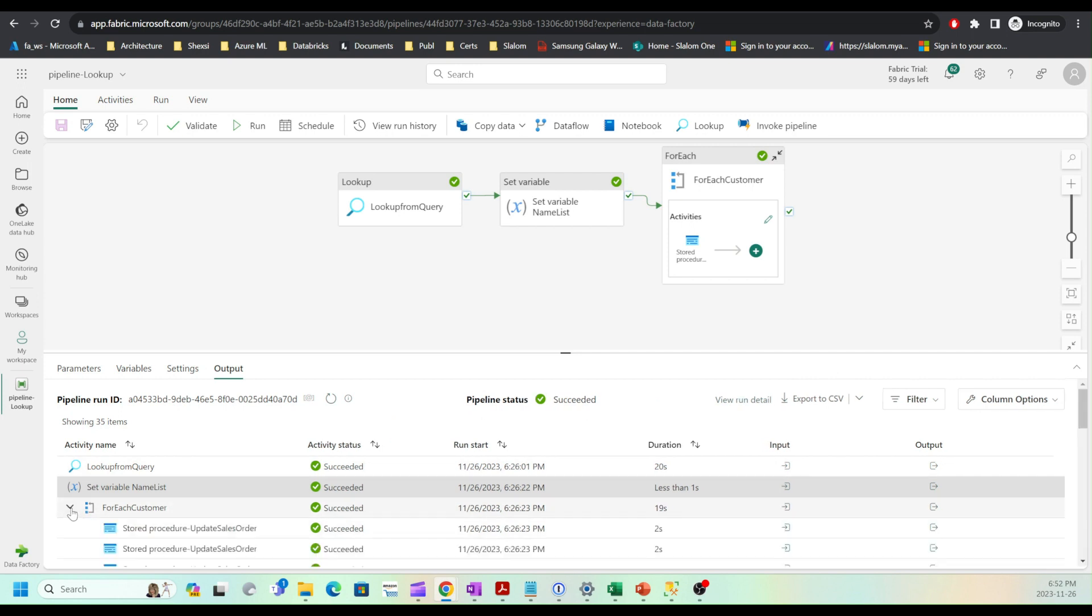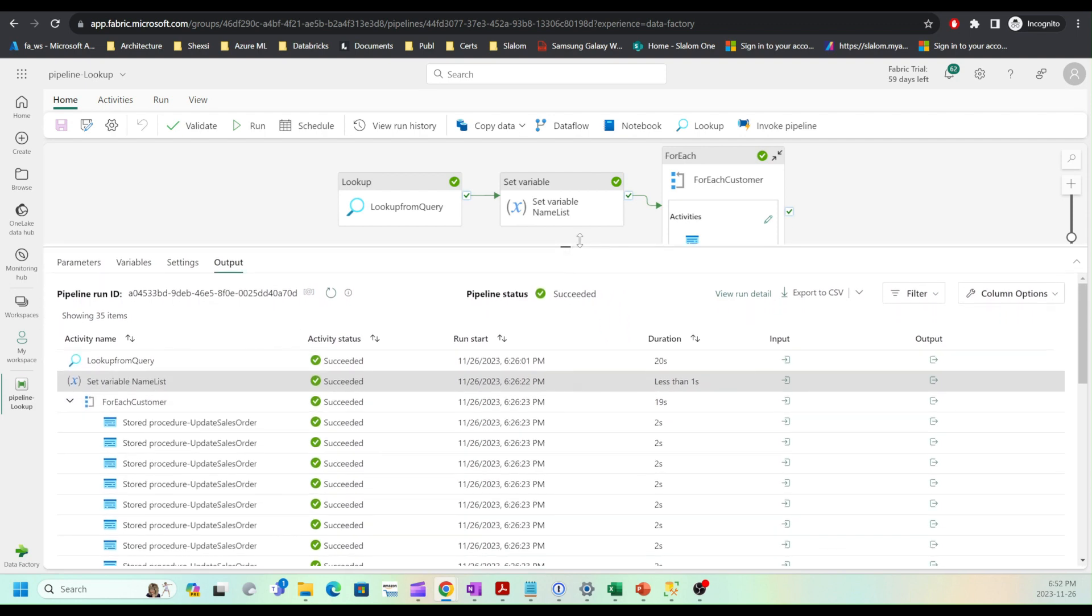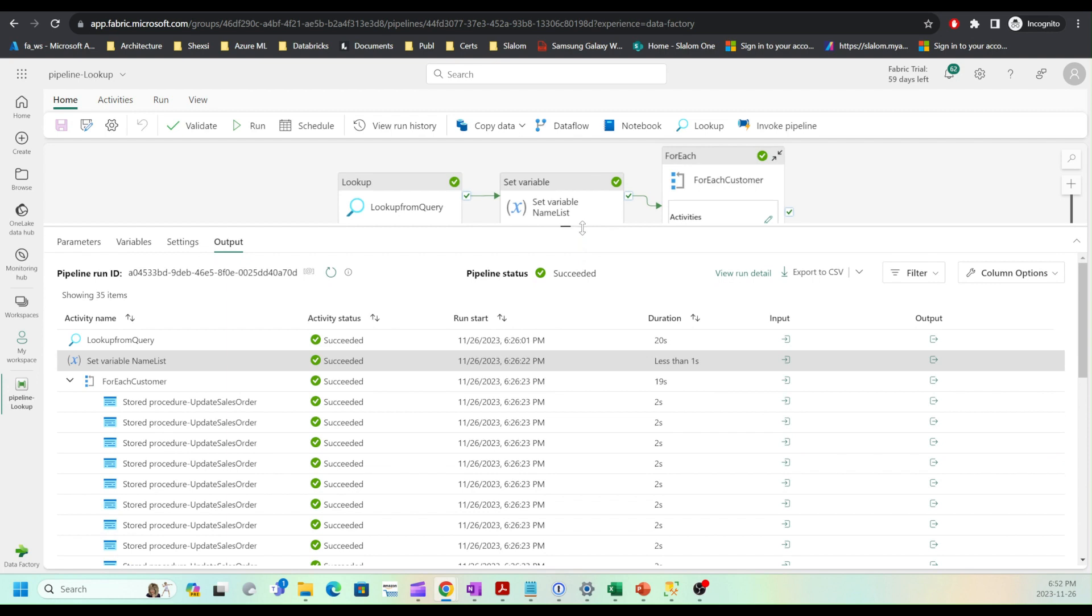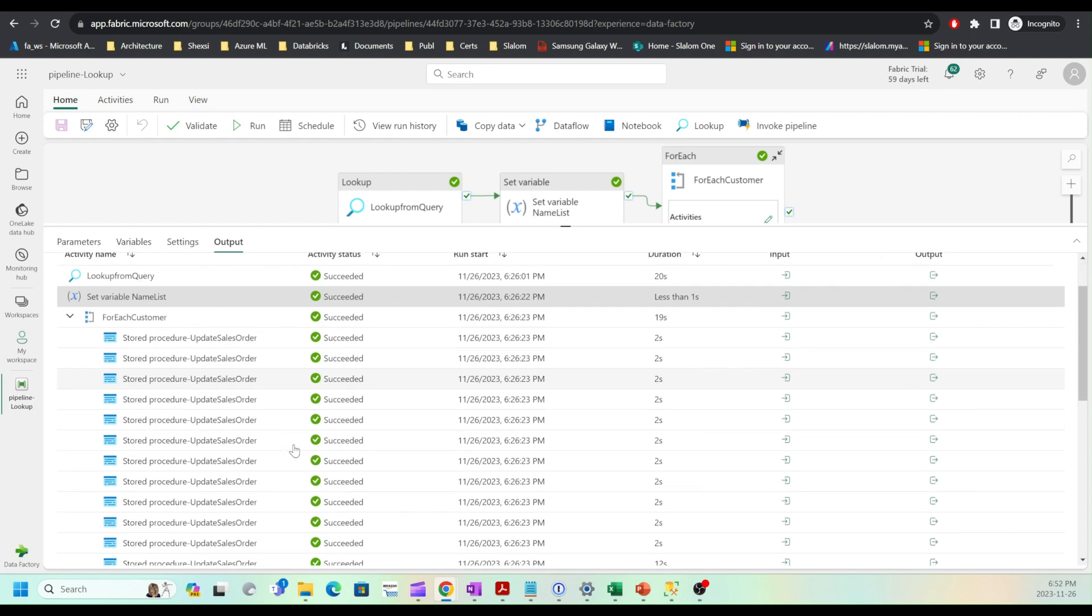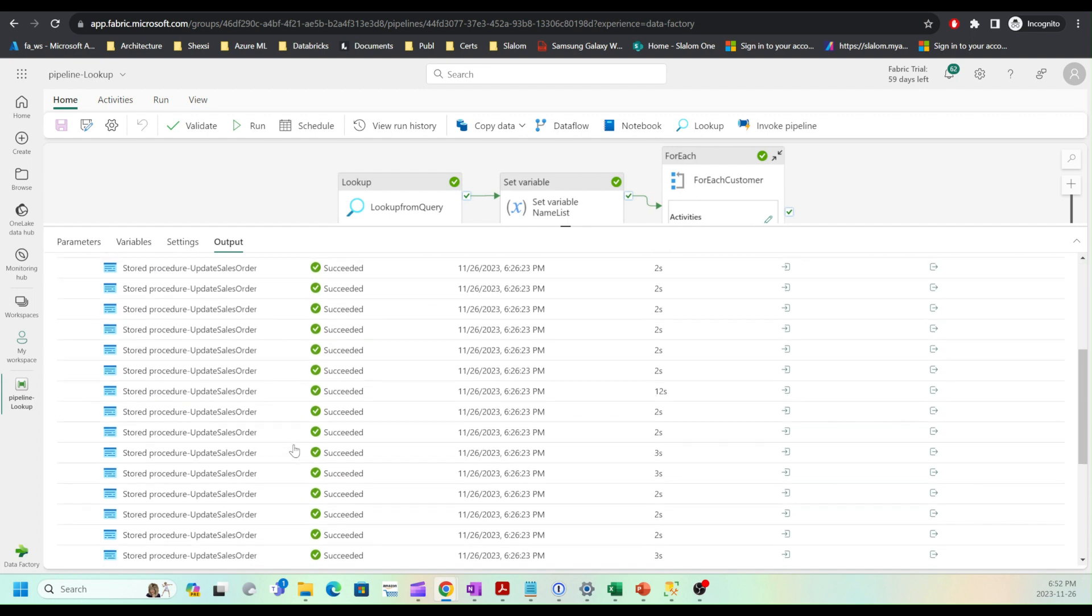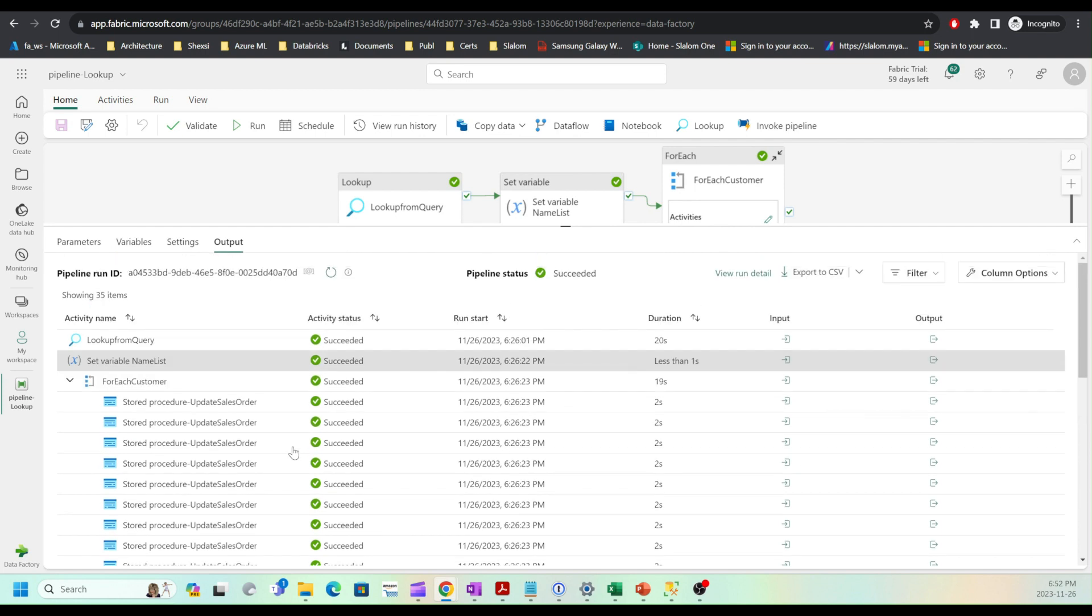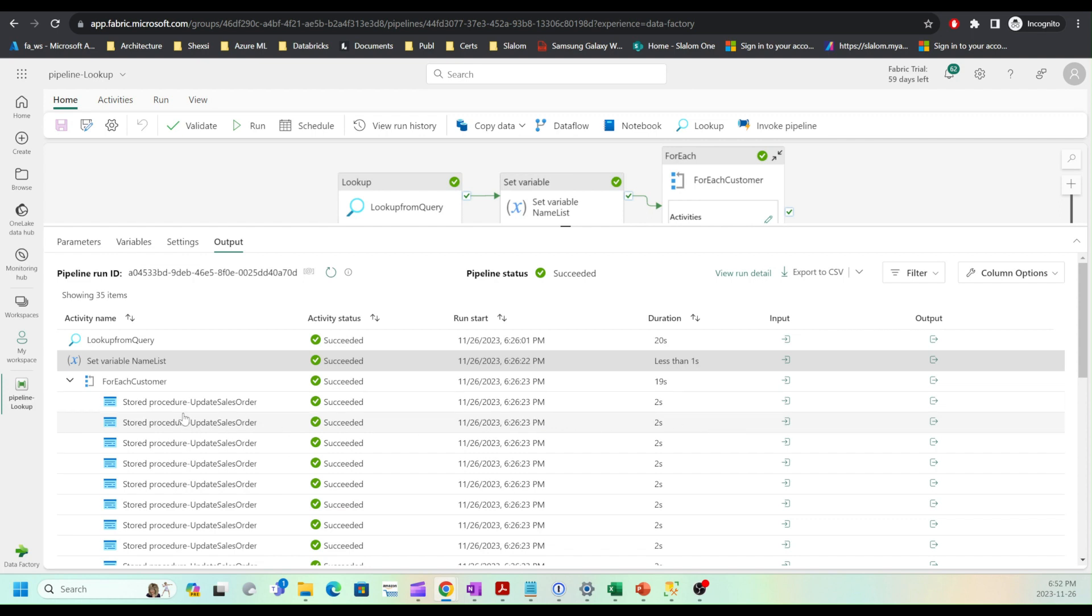This is my for each customer activity. It has multiple sub activities. Let me expand this. We can see that my stored procedure has run in a loop. My first query was supposed to return 32 records, and accordingly, this stored procedure has run 32 times.